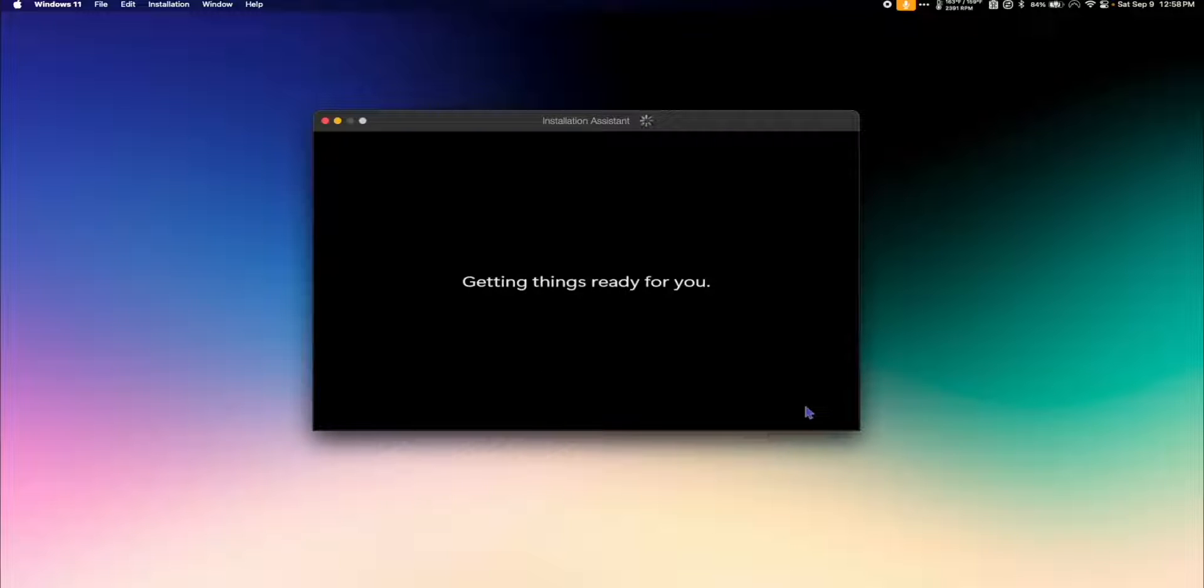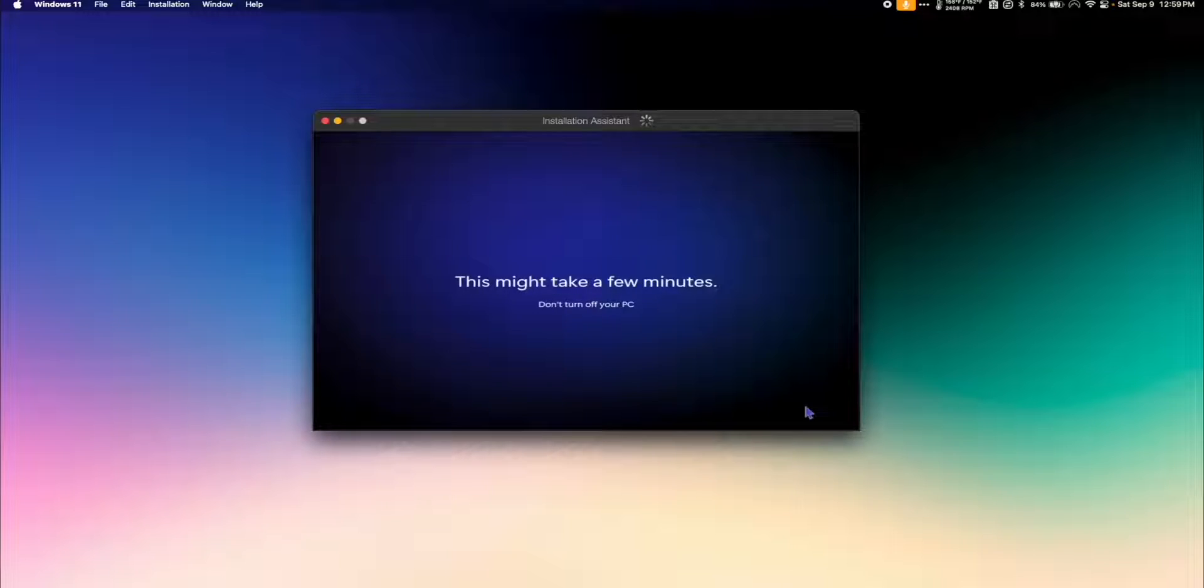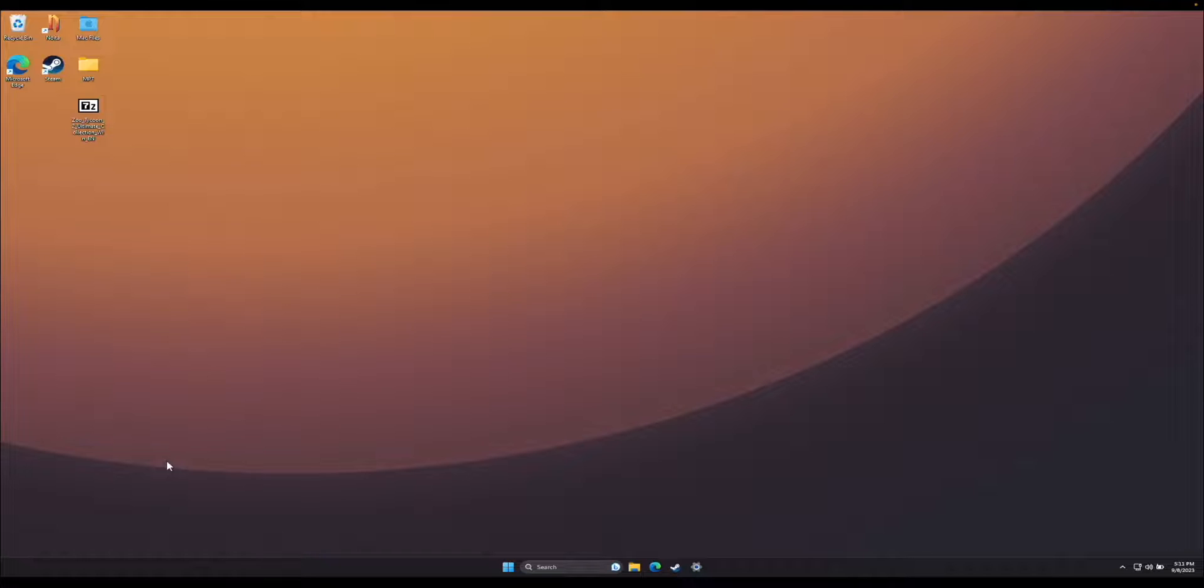Once the installer finishes, you'll now have a working copy of Windows 11 on your Mac. So I'm on my Apple Silicon Mac, and I have Windows running through Parallels now.